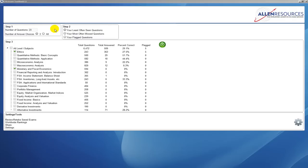Hi, this is Diane with Allen Resources. I'm going to be going through some of the features and benefits of using TestBank software.